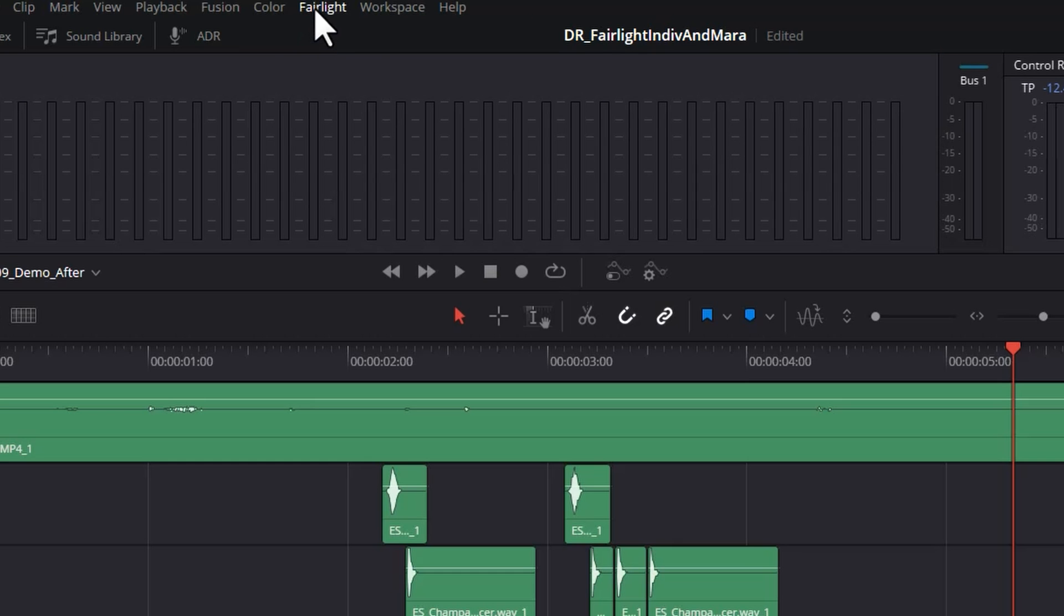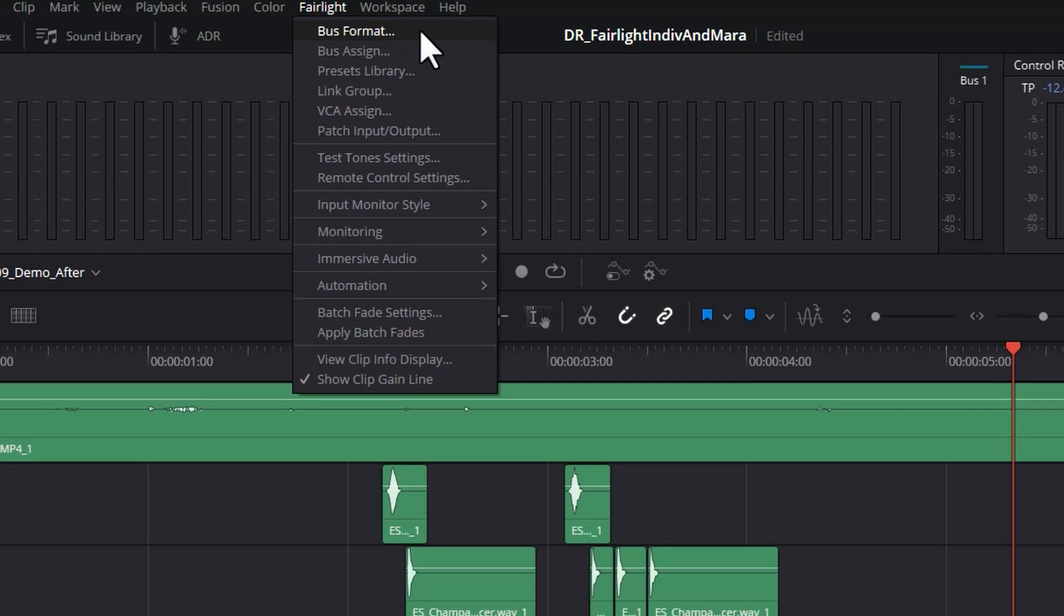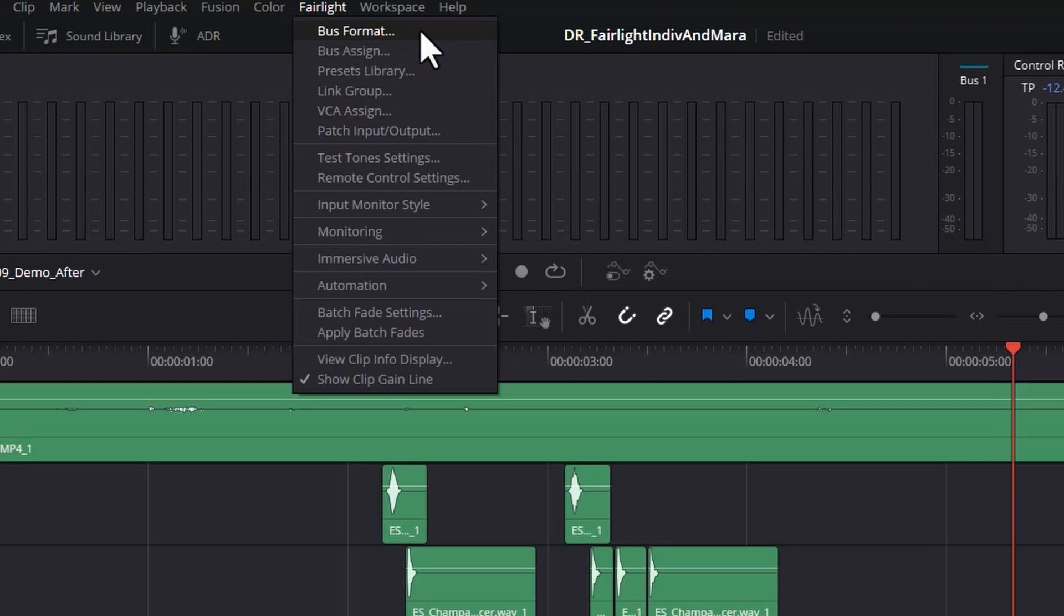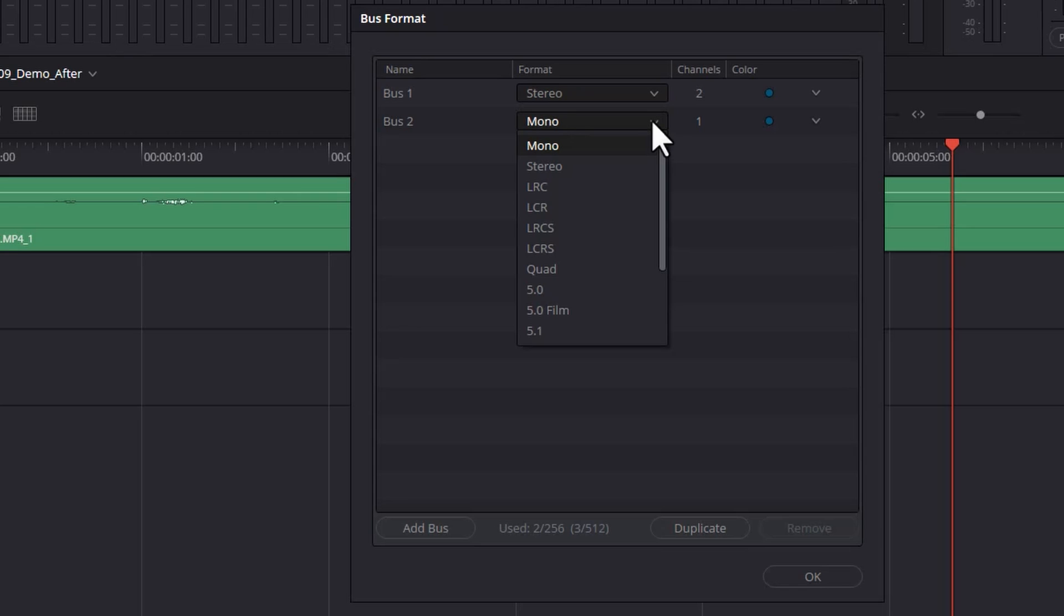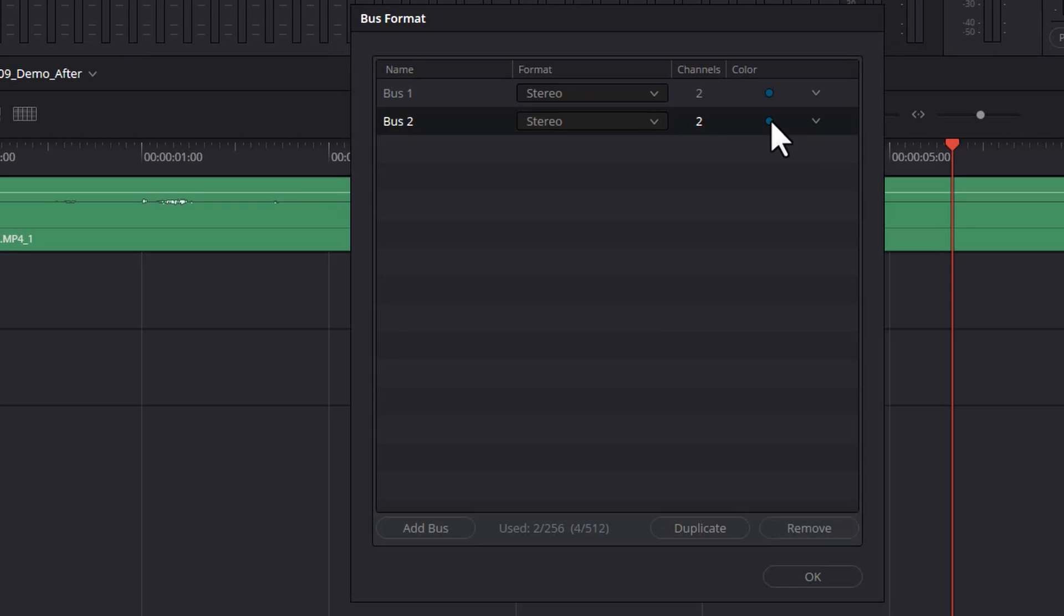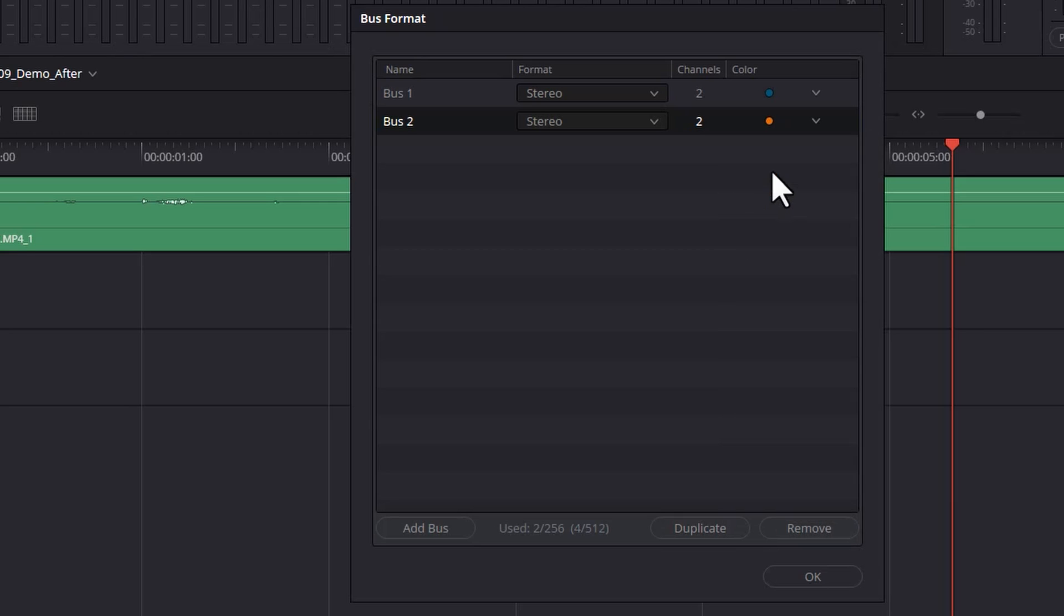To do this, come up to the Fairlight menu and then click the bus format option. What we're going to do is come down here and click the add bus button, and we can choose whether we want this mono or stereo. Let's choose stereo, and we can also select a track color for this bus. Let's go for orange for this.